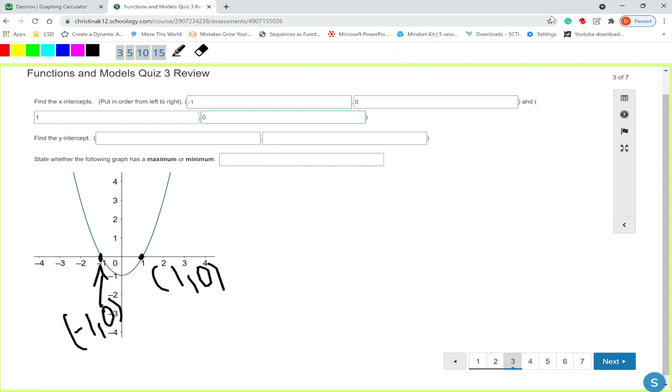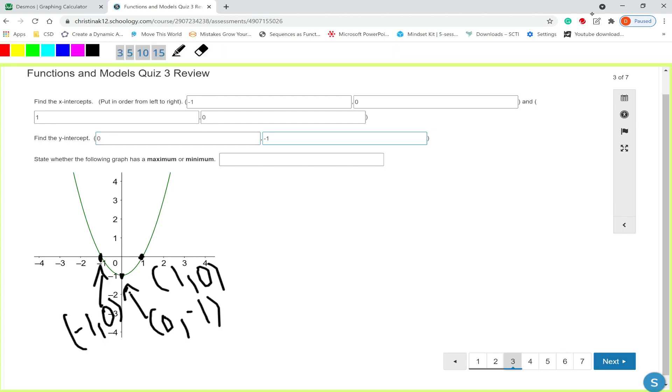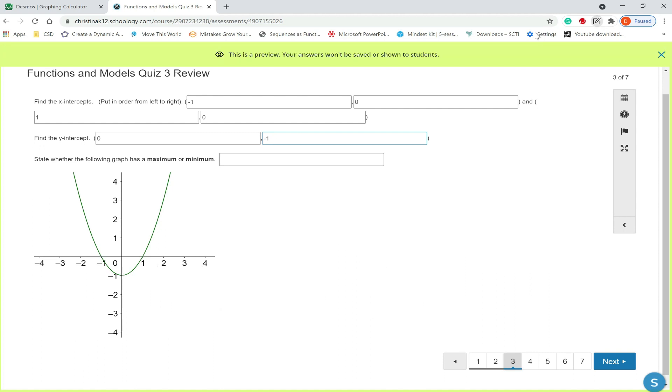Next, we want the y-intercept. So that would be this point right here. And that's just the point. Type it in. 0. Tab over. And state where the following graph has a maximum or a minimum. So remember when it's shaped like this, this would be a minimum. And when it's an upside down, it would be a maximum. So this is the upside down use. So we'll type in the word minimum. And we're done.